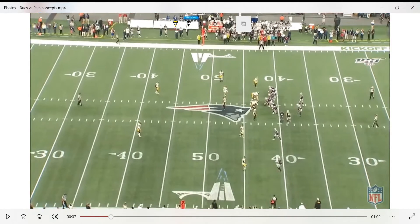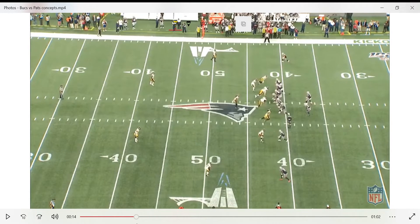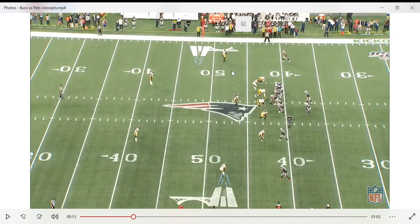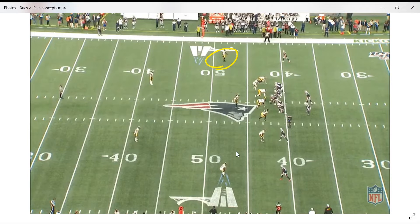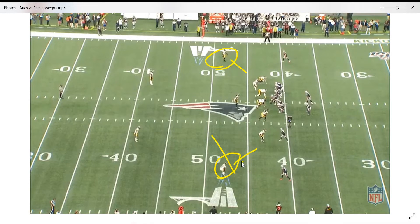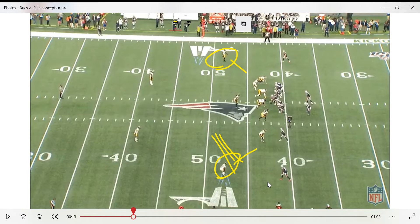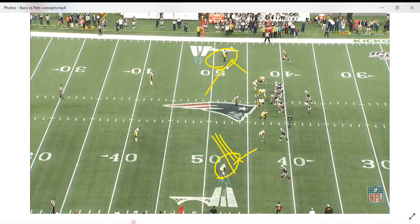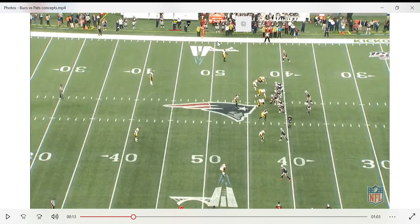Another key indicator of zone coverage is looking at the feet of the defensive backs. If you look at the corners here, notice how they're aligned — they're facing Tom Brady. That signals zone, because in zone you want to funnel everything inside. In man coverage, they'd be turned toward the sideline, using the sideline as help to push the wide receiver out. Those are some indicators of zone versus man coverage.